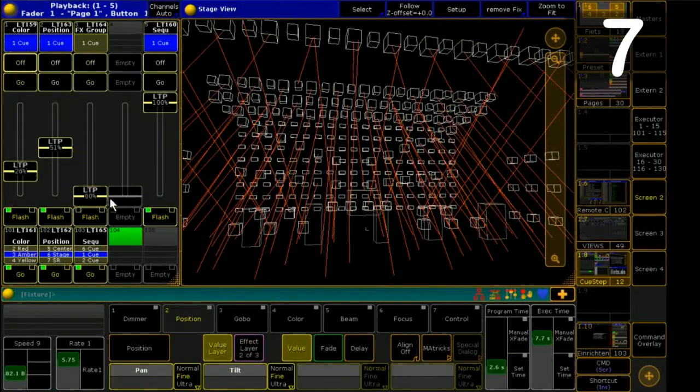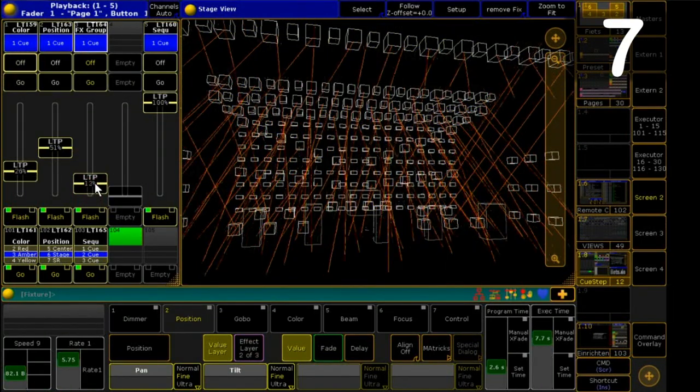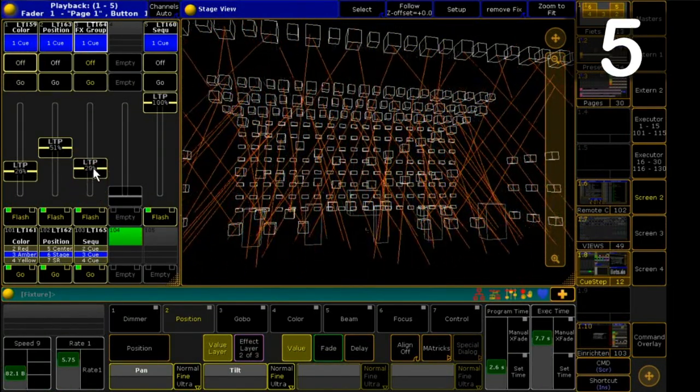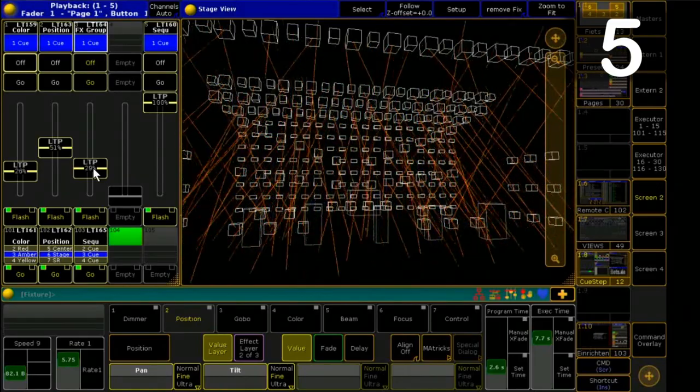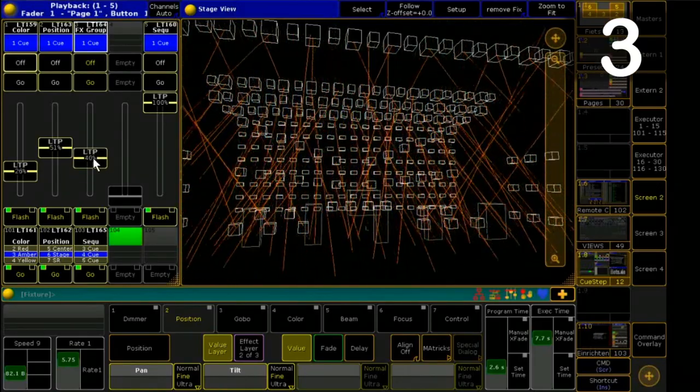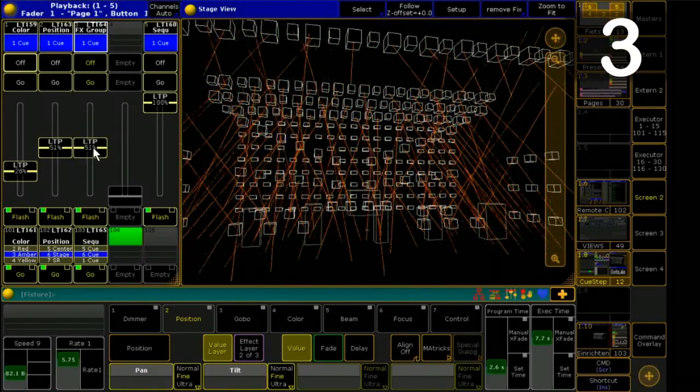This feature is not directly provided in the GrandMA2. How to build such a fader itself? I will show you now.